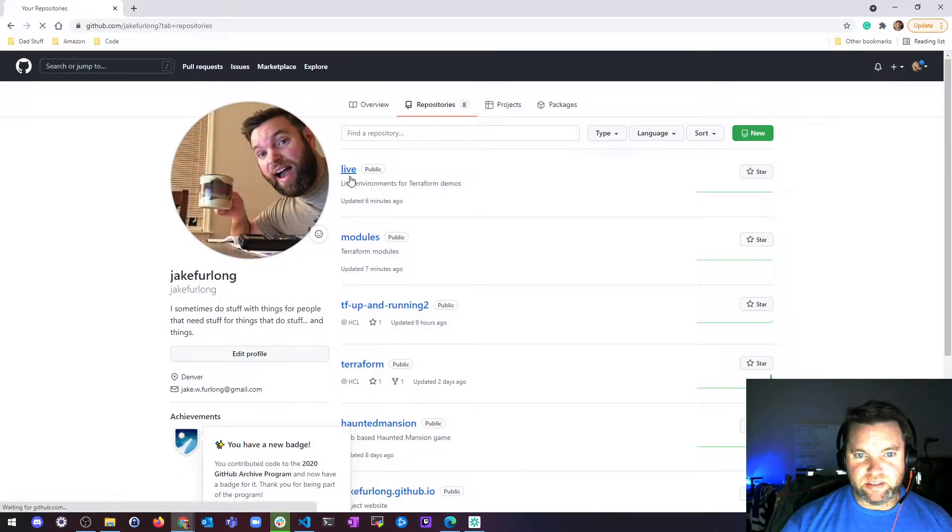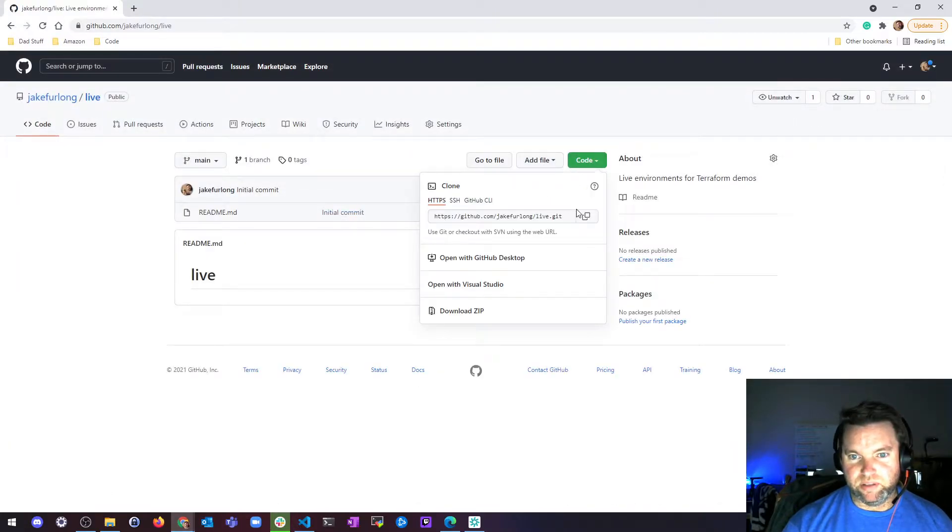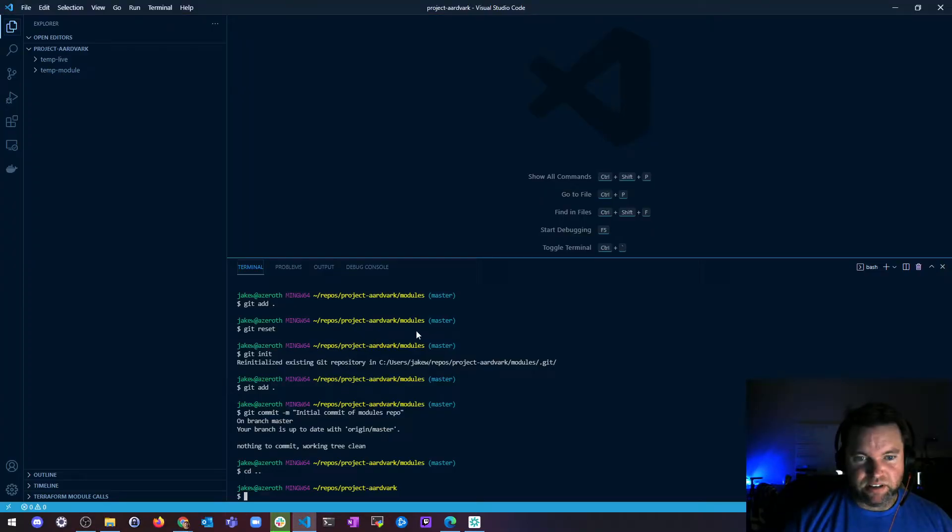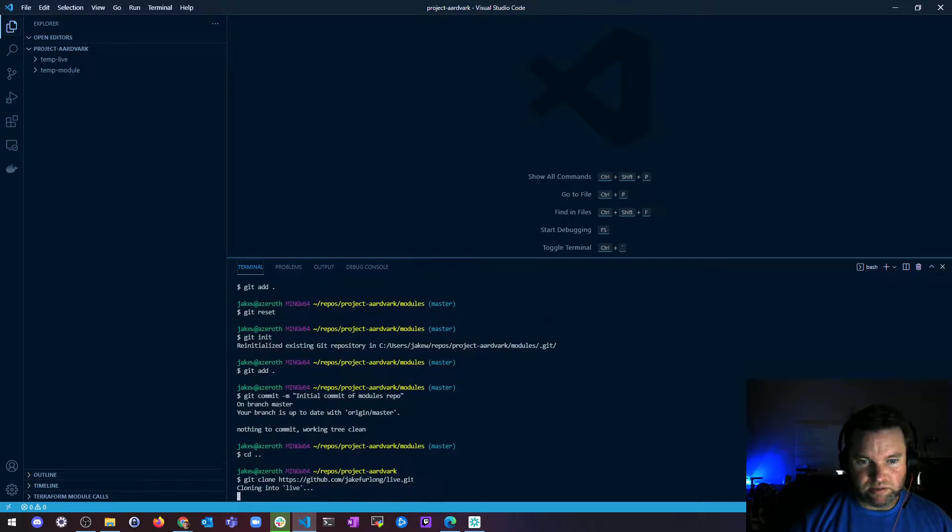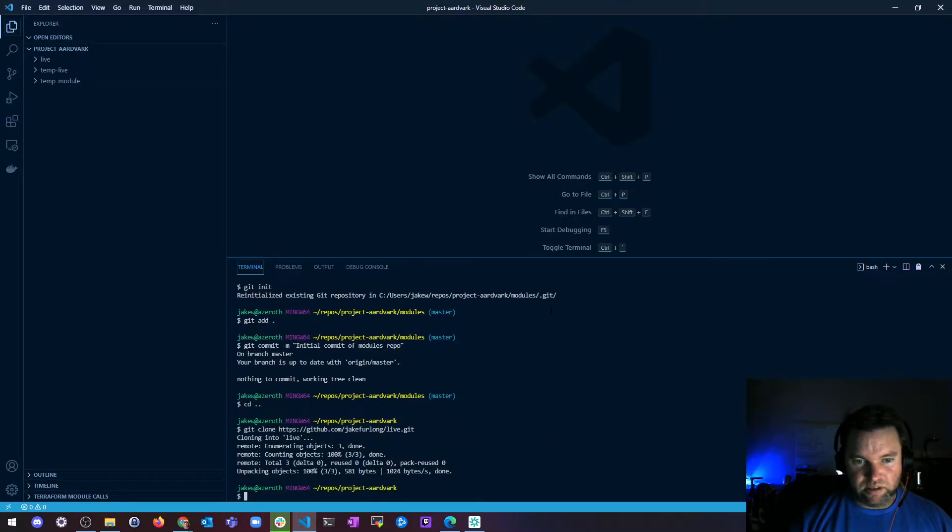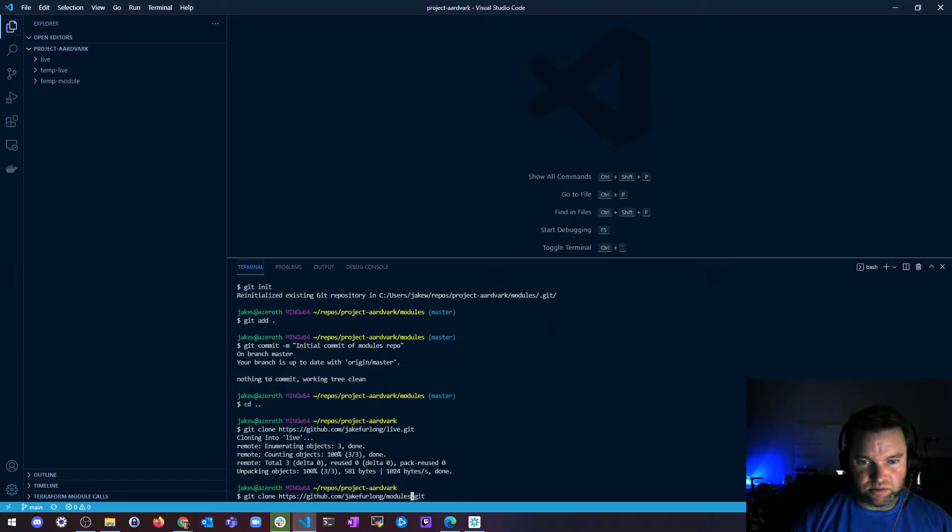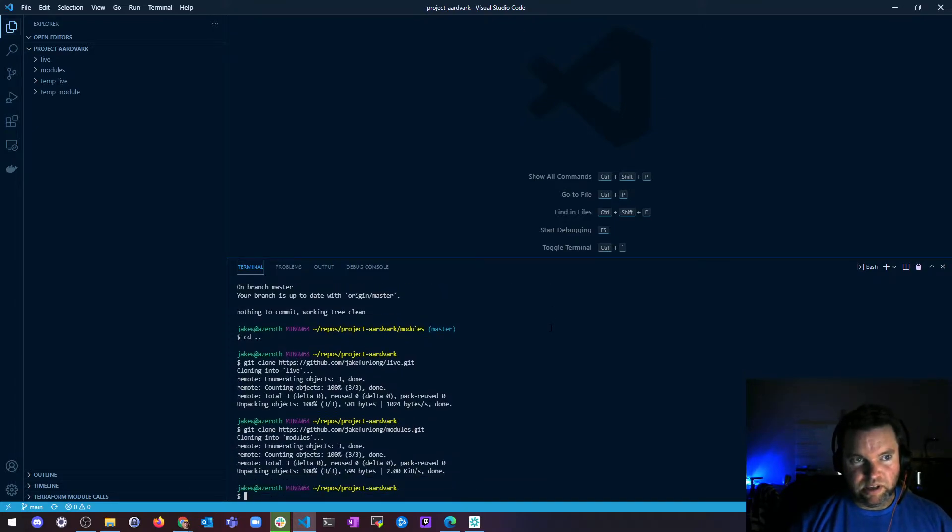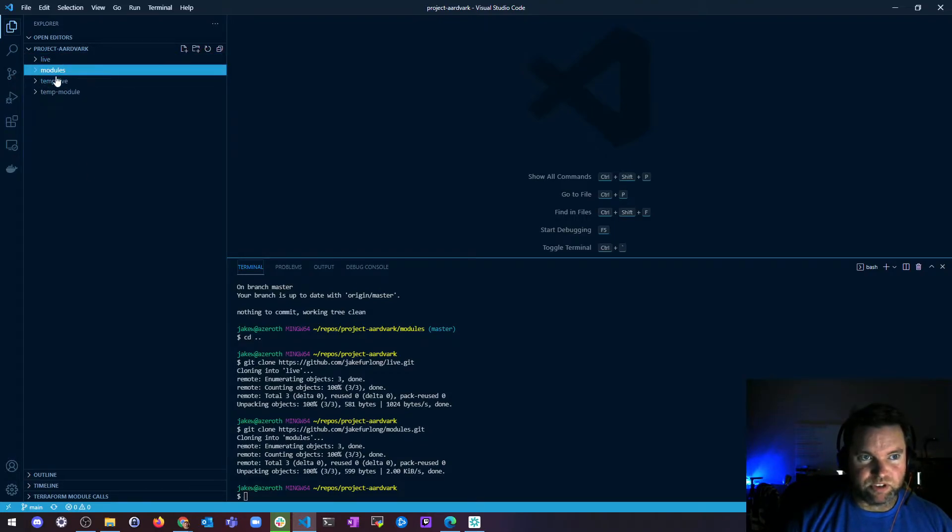Alright, so let's do live first. Let me do a little copy action here, and then we'll go Git clone. Here's the URL, clone it. And then I'm going to do the same thing for modules. Alright, so now I have live, now I have modules, and they should just have a readme in them, which is great.